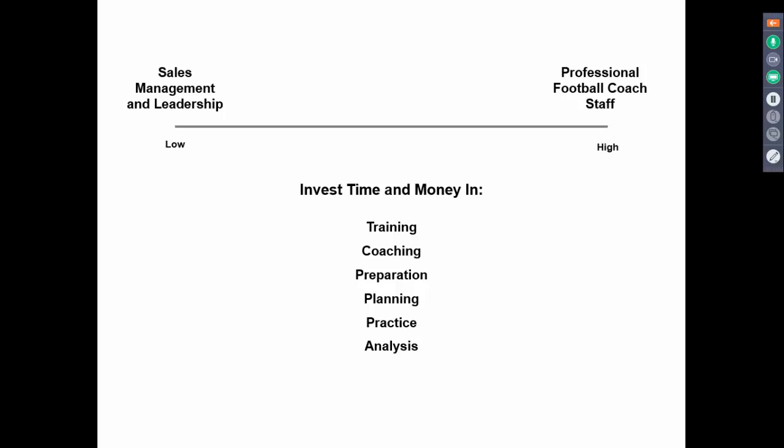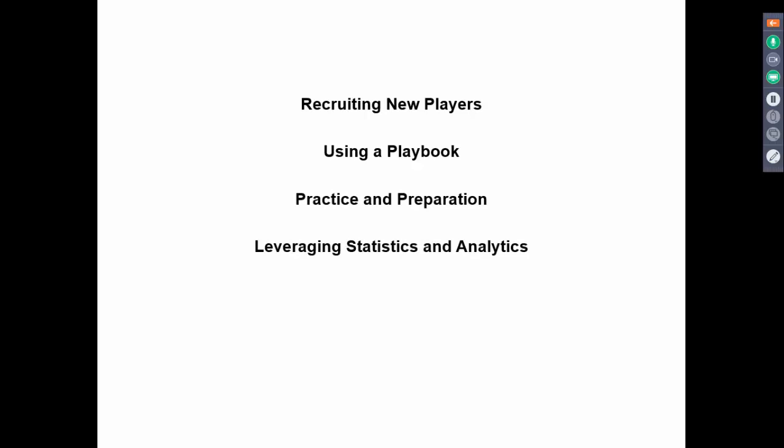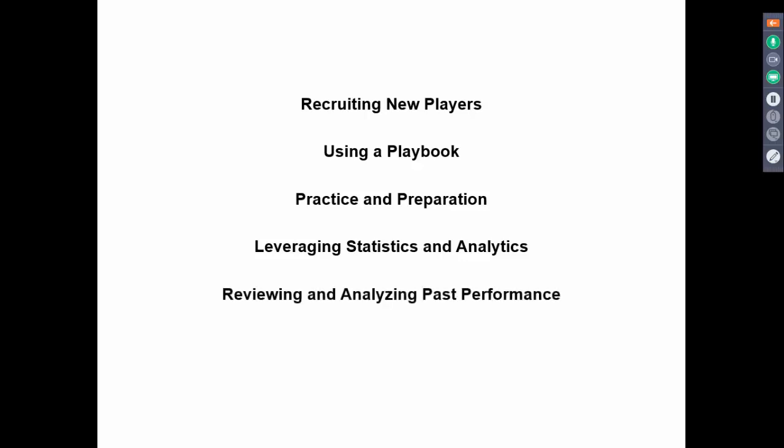We're not going to say you should move your sales organization to the far right of that spectrum, but maybe we can take some things from what football coaches do and apply them. Here's what we'll go through: recruiting new players, using a playbook, practicing and preparing, leveraging statistics and analytics, reviewing and analyzing past performance, and always teaching and developing skills. We'll go through each of these one at a time.